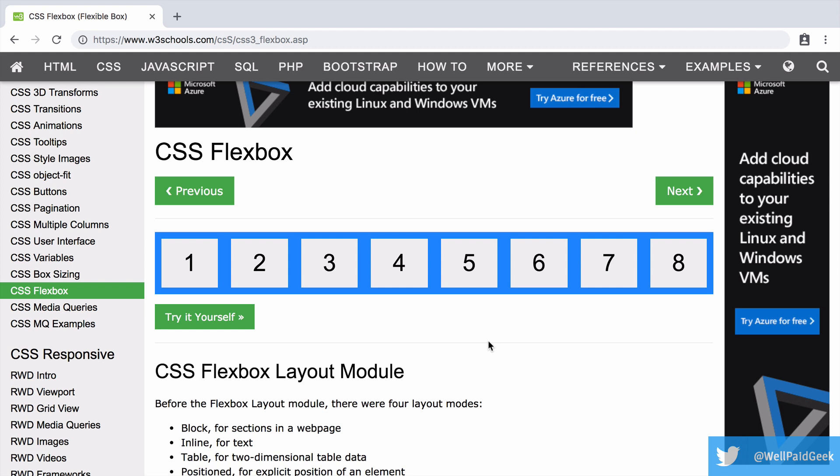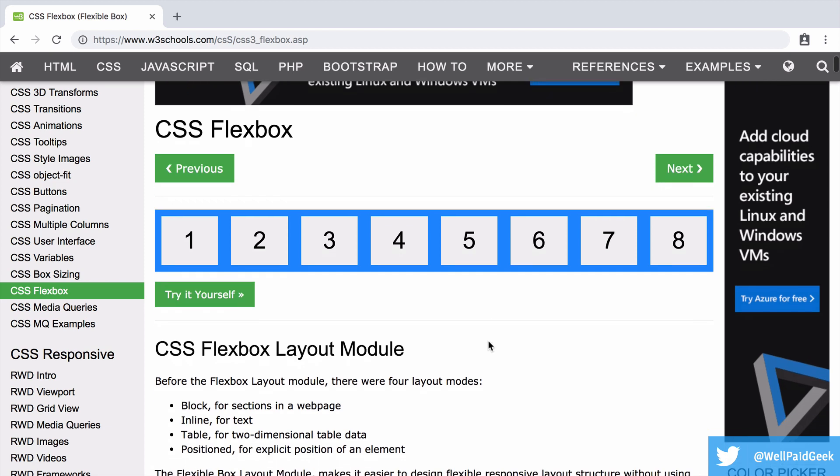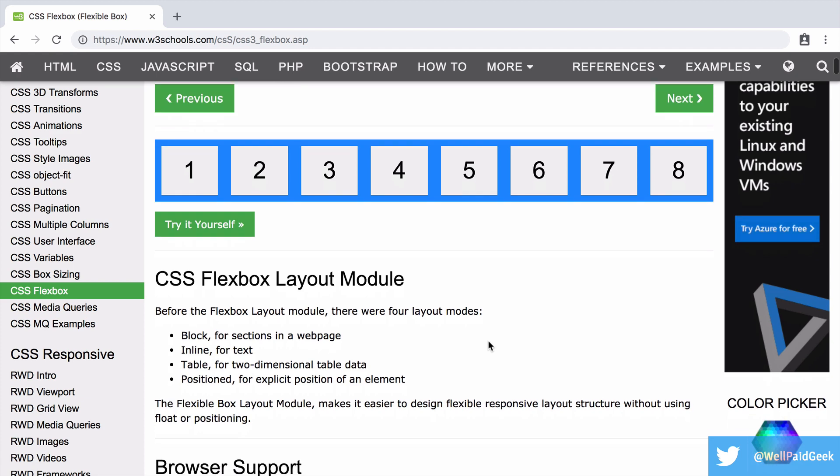Put simply, web page layouts used to be a pain in the arse. Once upon a time they were done with tables, yikes, or floated divs which could be problematic. This all changed with the fairly recent introduction of Flexbox into CSS.